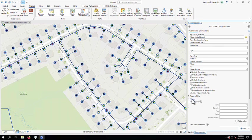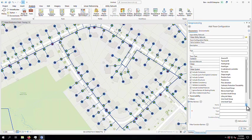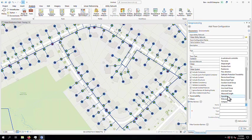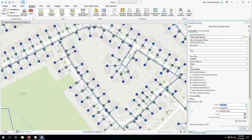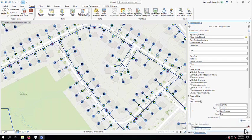I'll also need to add a filter letting the trace know when to stop running. In this case, I want the trace to identify the closest valves that are operable in order to shut off the water to the area. Now from here, I'll run the tool.